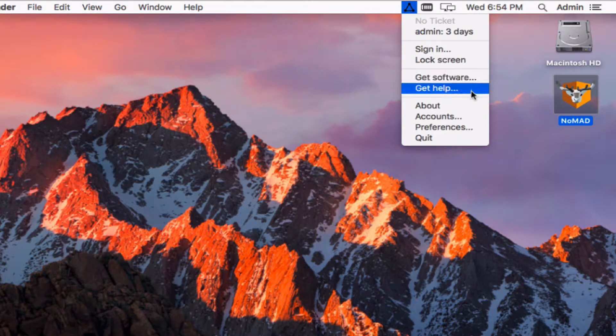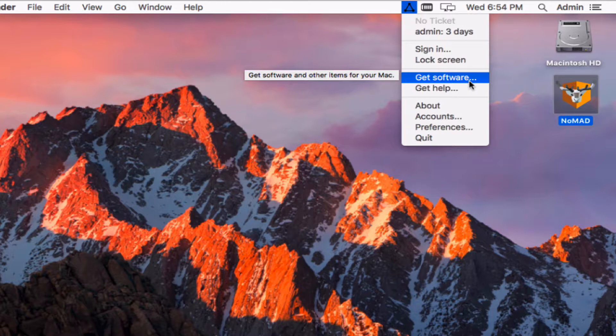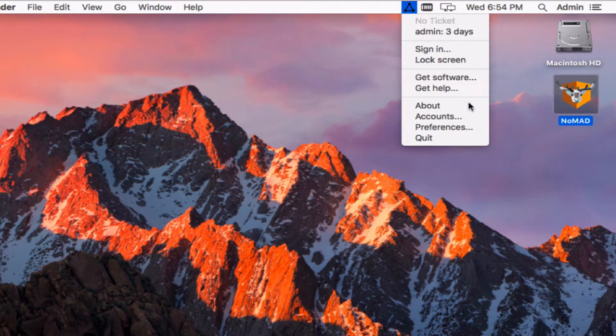Similar to Nomad, we've got the Get Software and the Get Help functions. These will allow you to open up a self-service application, perhaps a screen sharing connection, file a ticket, and just generally interact better with IT.